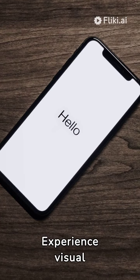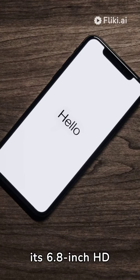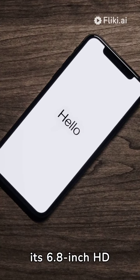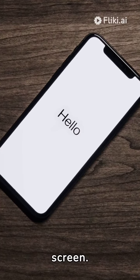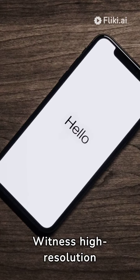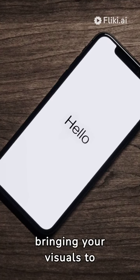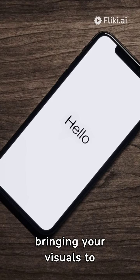Experience visual brilliance like never before on its 6.8-inch HD screen. Witness high-resolution content with unparalleled clarity, bringing your visuals to life.